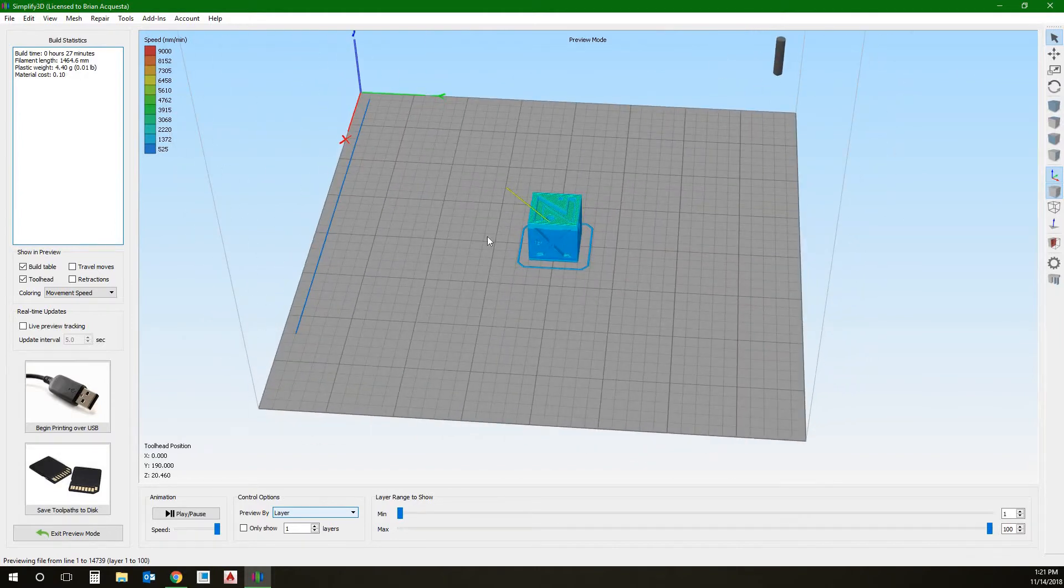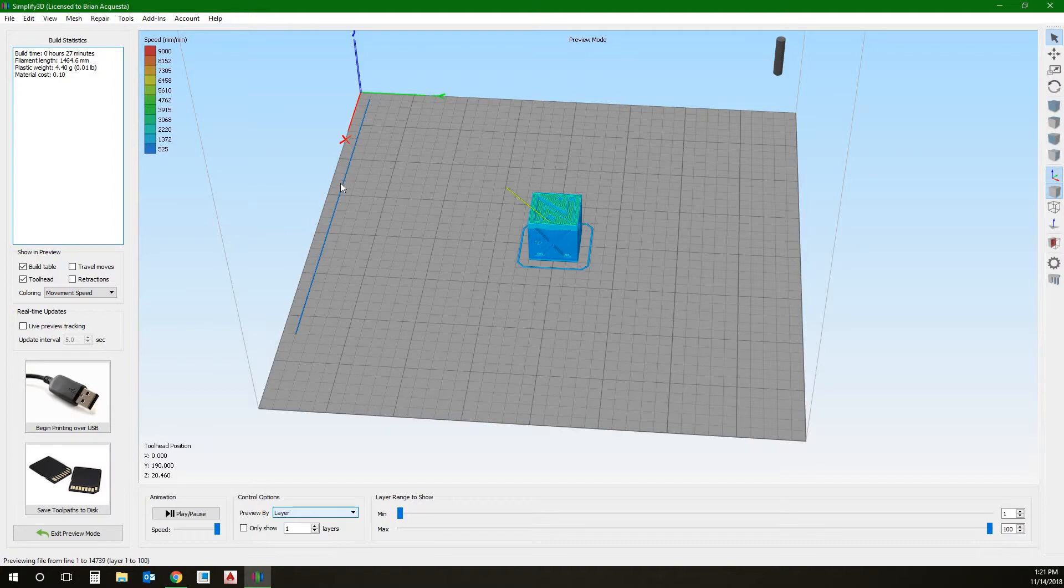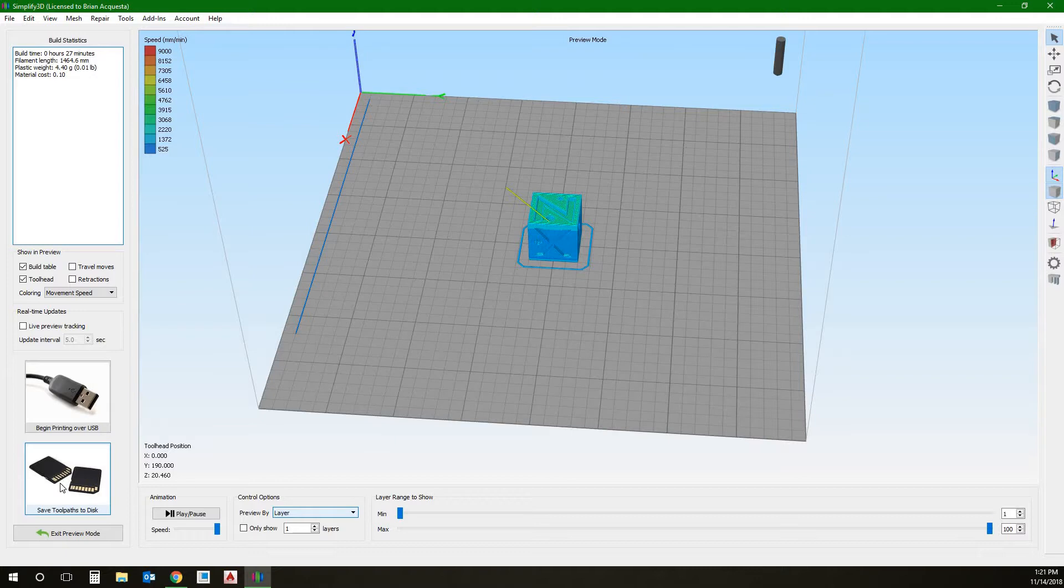That's our preview now. So once this is done, if we're ready to print, this line here, this is an additional prime line that's set up. It's going to prime this line first and then do the skirt. It's just extra additional priming because sometimes it's not enough just to do this prime line. So we use a skirt as well. Once ready to print, you're going to have to save tool path to a disk. So we use SD cards to print. You'll save it to the SD card and then you'll go to the printer and print it.